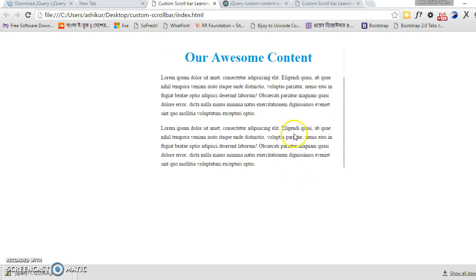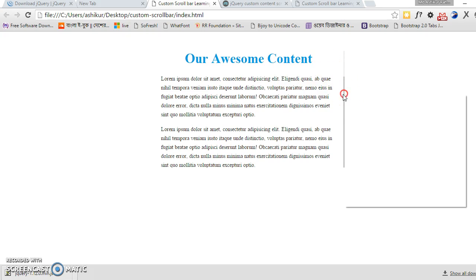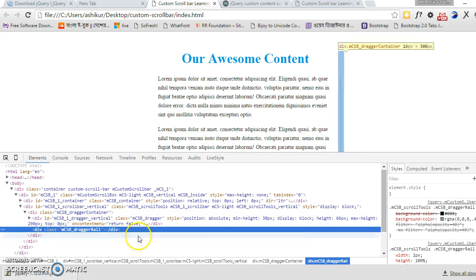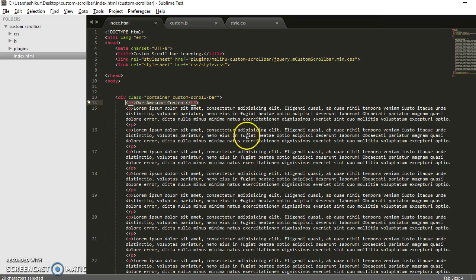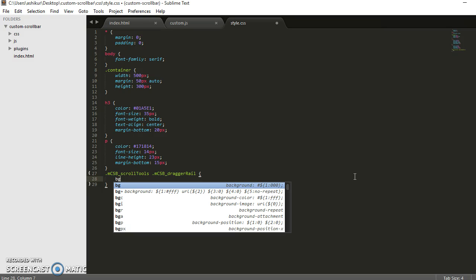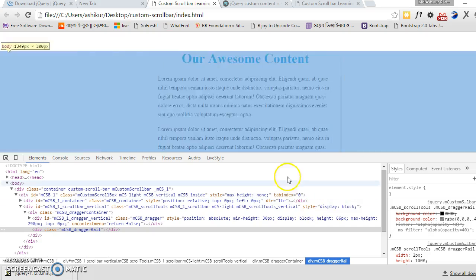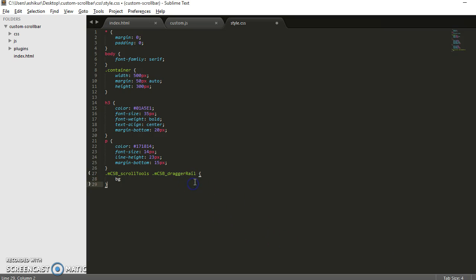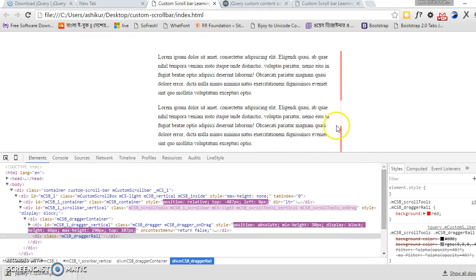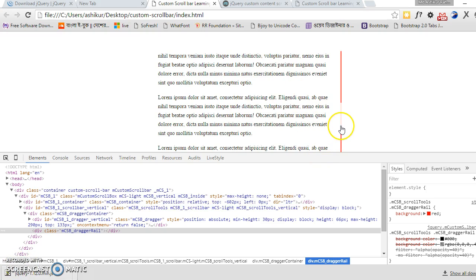So let's call the plugin. Just for testing purposes, we will customize this drag range. This is the class we have to select — let's set the background color to red. See, it's now red.